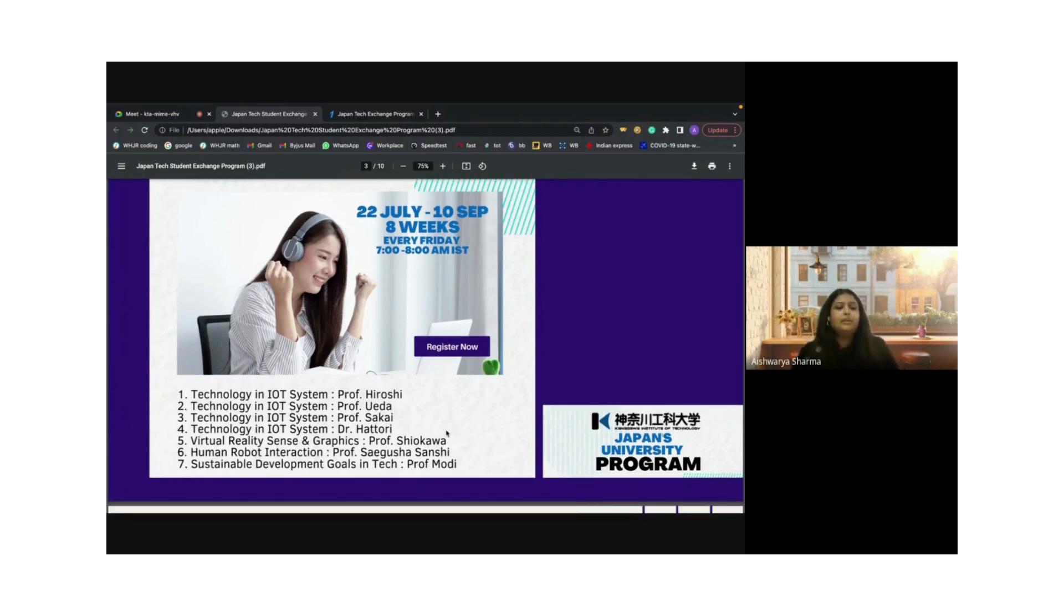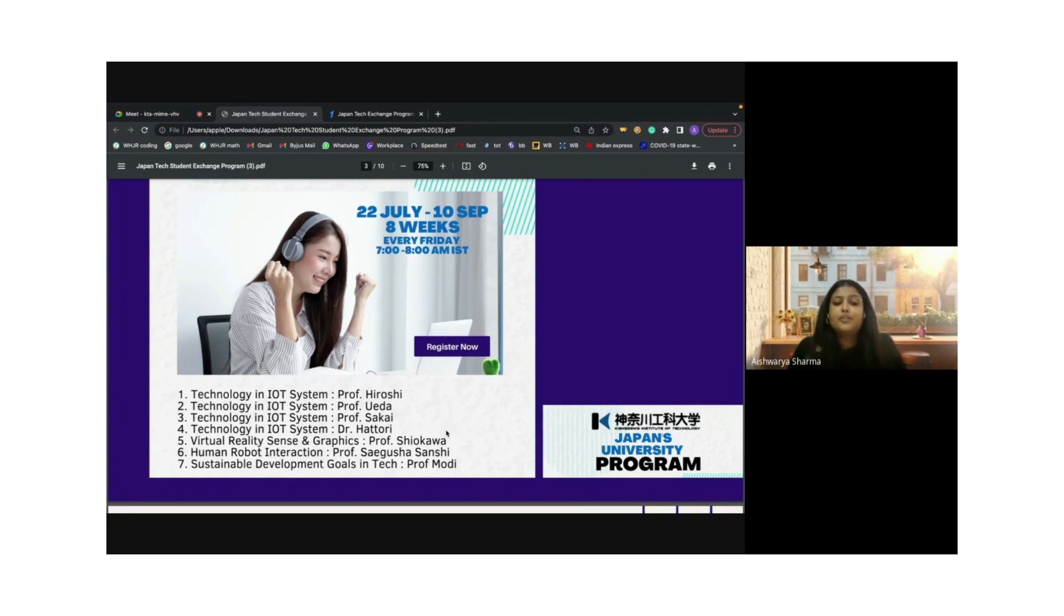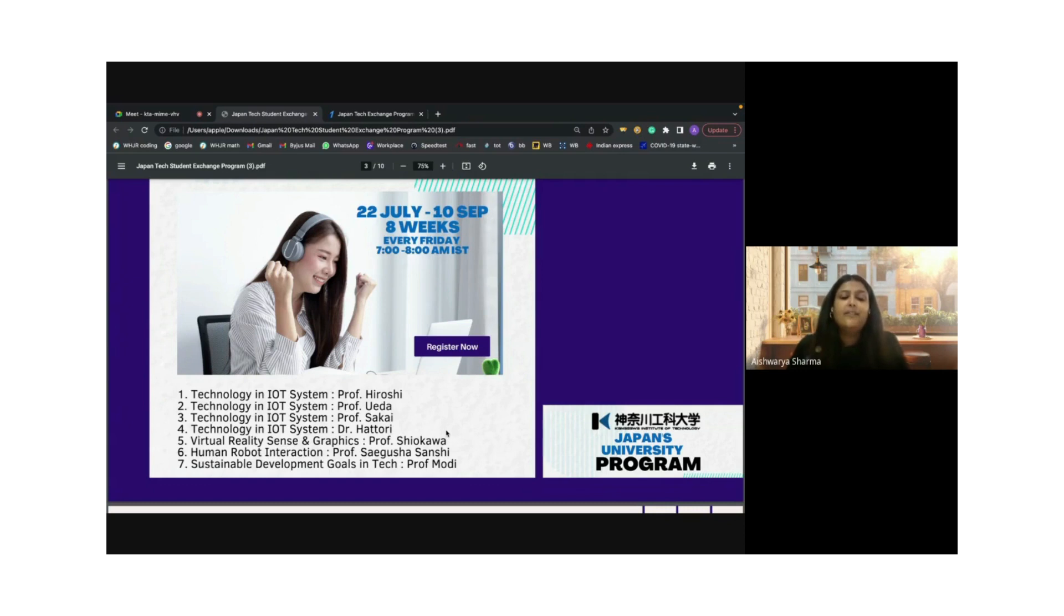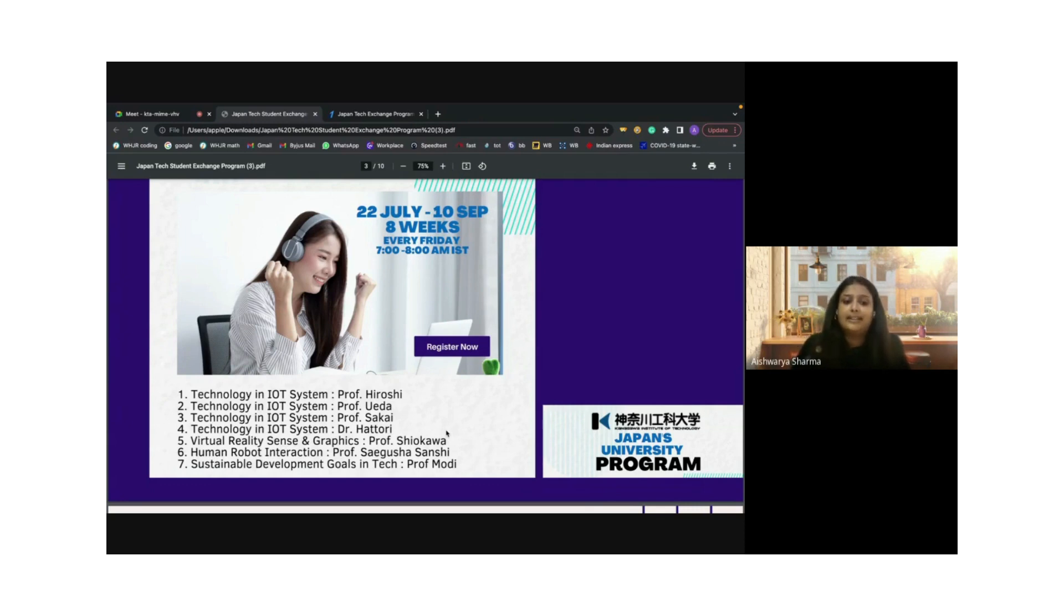We will be looking at IoT and systems, virtual reality and sensor graphics, human robotics. We will also focus on the sustainable development goals in technology, which is something that Japan really focuses and emphasizes on in sustainable development living as well.